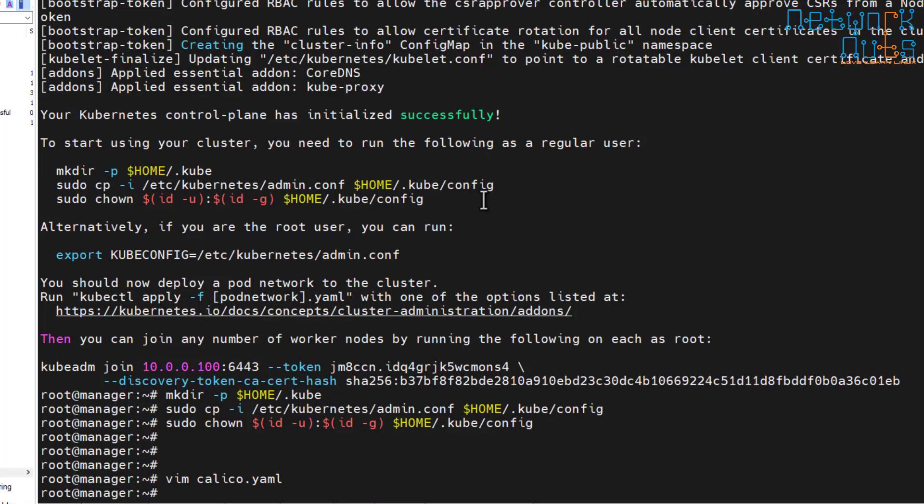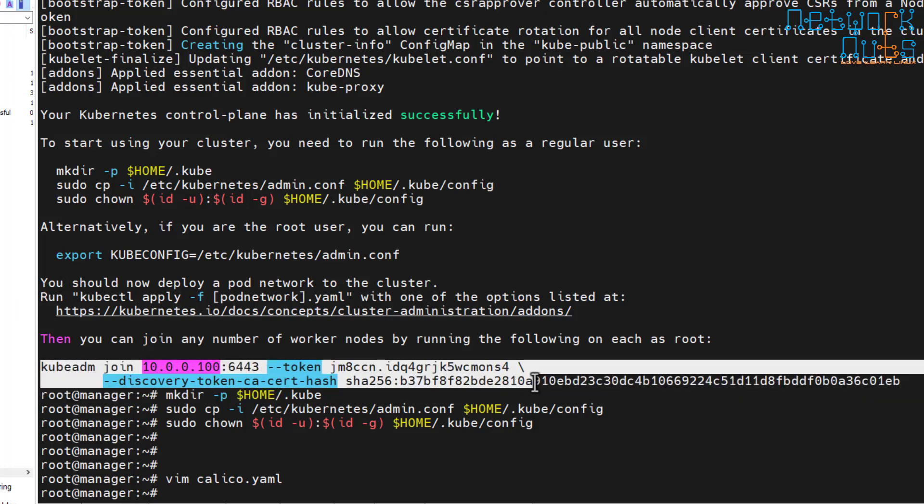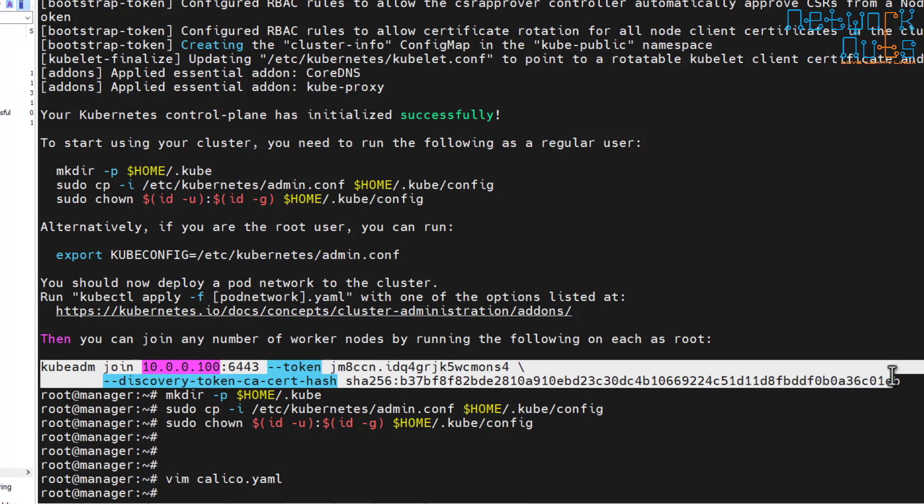Now the manager is properly working, it's time to join the nodes. All I have to do is create a join token and enter that token on all the workers or the nodes. When we had successfully initialized the control plane, we got this token — kubeadm join token — so this is the token I have to use.